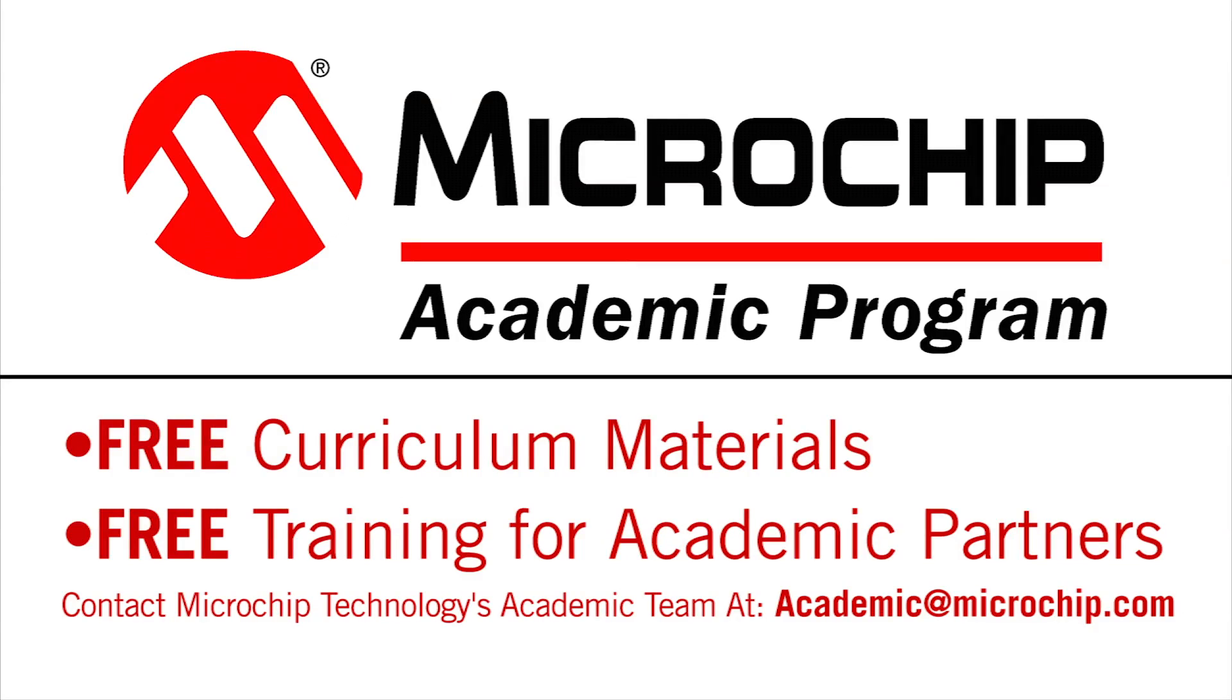Educators can quickly create class materials including lecture content and labs using free curriculum resources available on both the Flowcode environment and PIC microcontrollers.